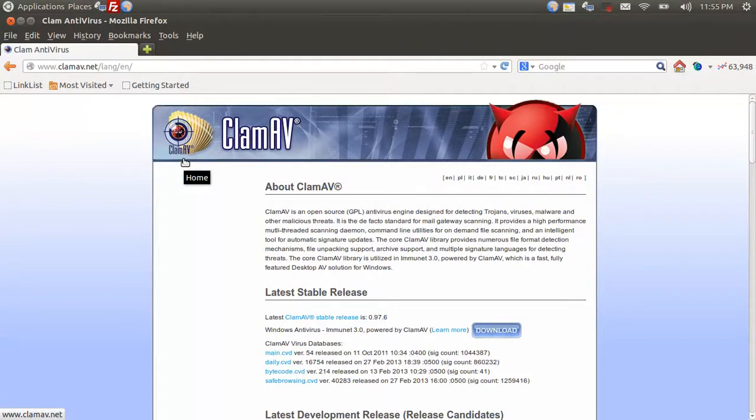Hello everyone, my name is Sean Mancini. Today I'm going to show you how to install a free open source antivirus for your Linux-based server.